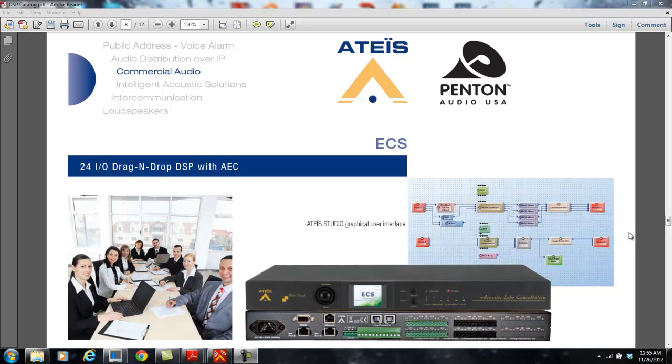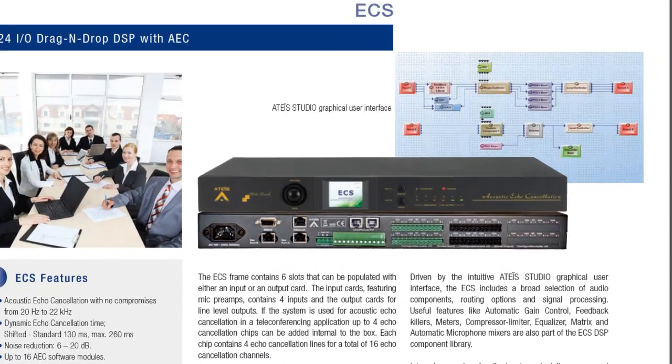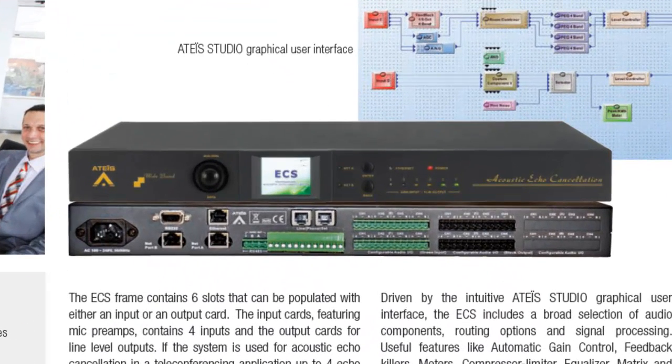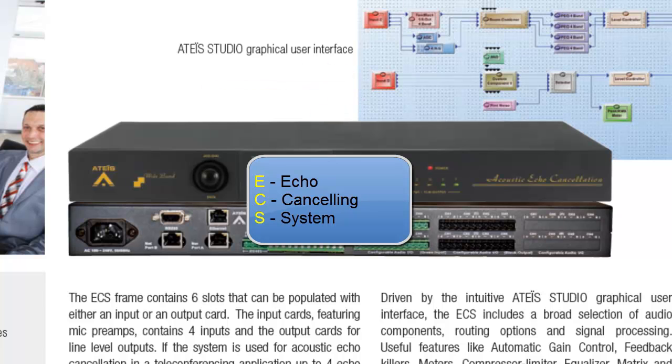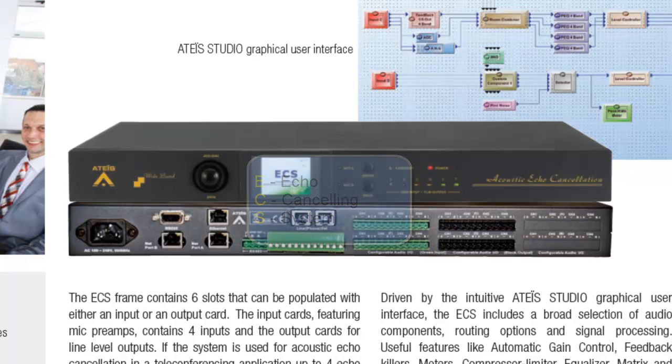This is a brief sales tutorial video on all the features and functions of our ECS Audio Digital Signal Processor. The ECS stands for Echo Cancelling System DSP. As all our DSPs, this is the drag and drop DSP engine, and the ECS is a 24 channel DSP with audio echo cancelling, thus the name Echo Cancelling System.